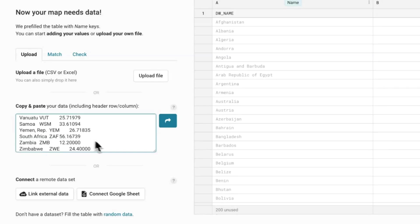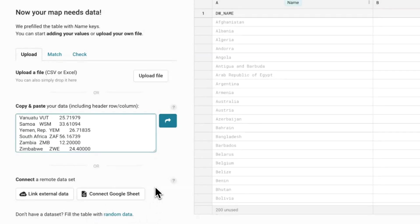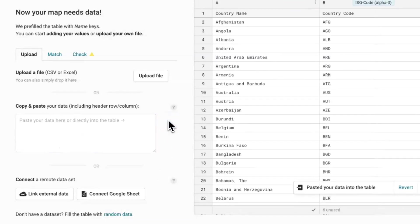For this tutorial, we'll copy the data from Google Sheets and paste it into the text field. In case you just want to try out our tool but don't have the data yet, you can also fill the table with random data. Let's click on this arrow to proceed.